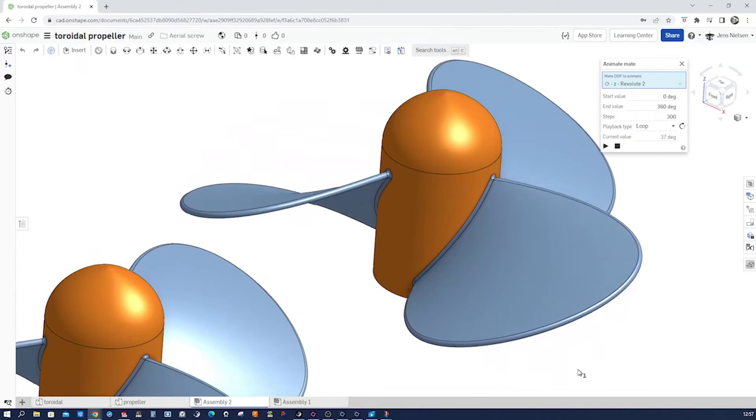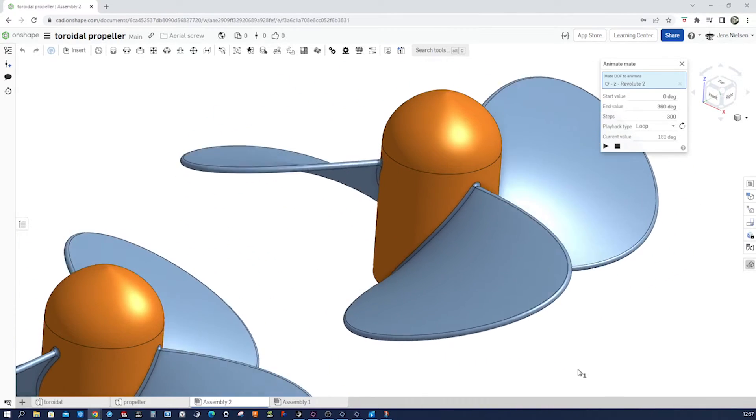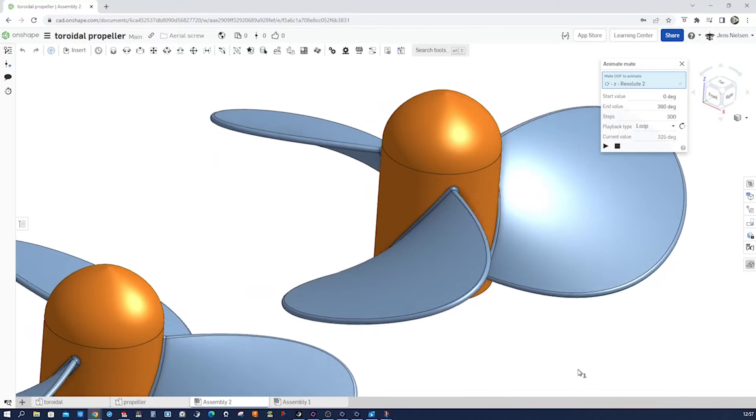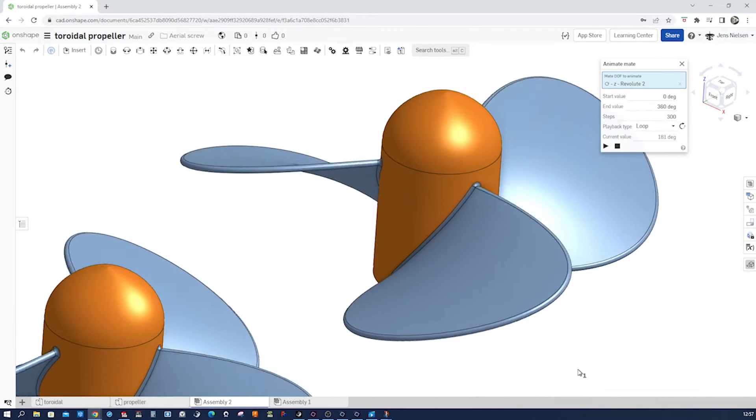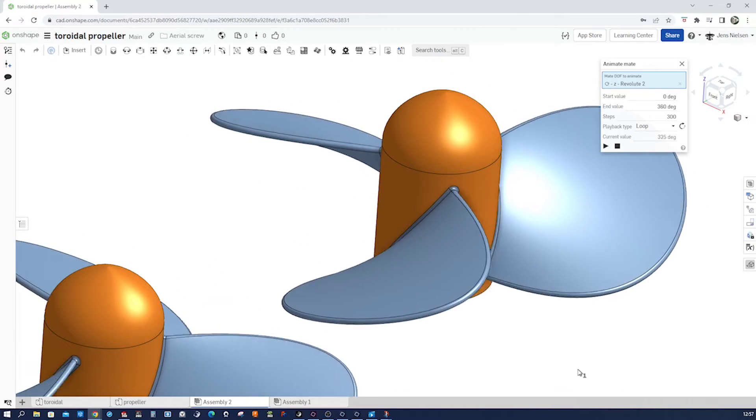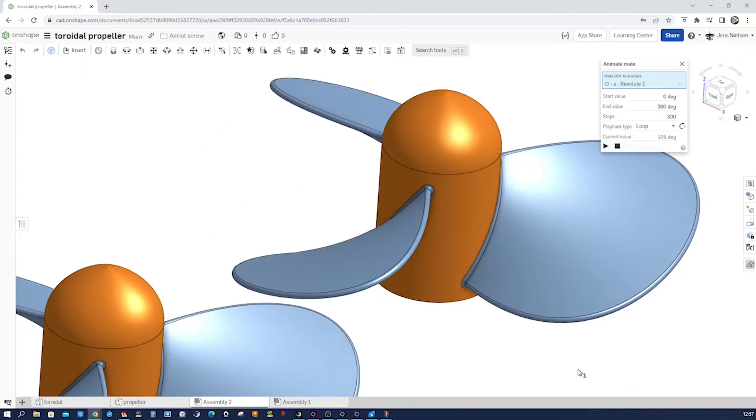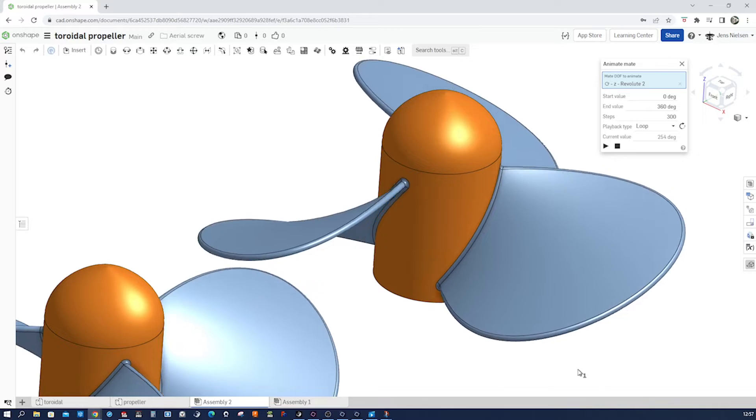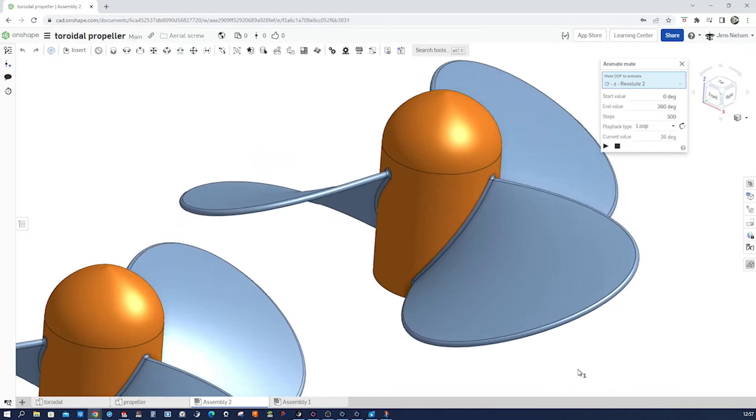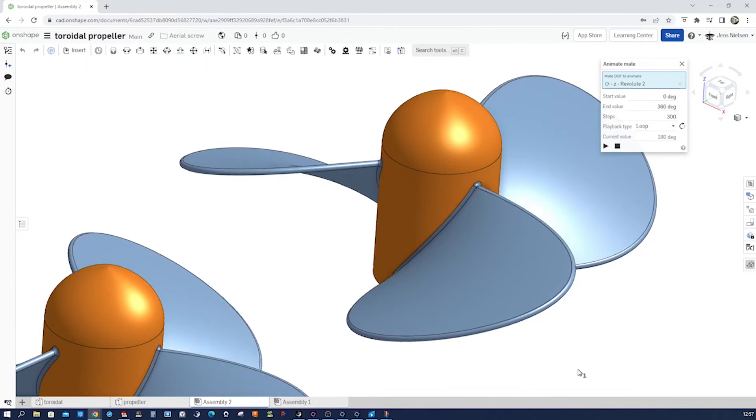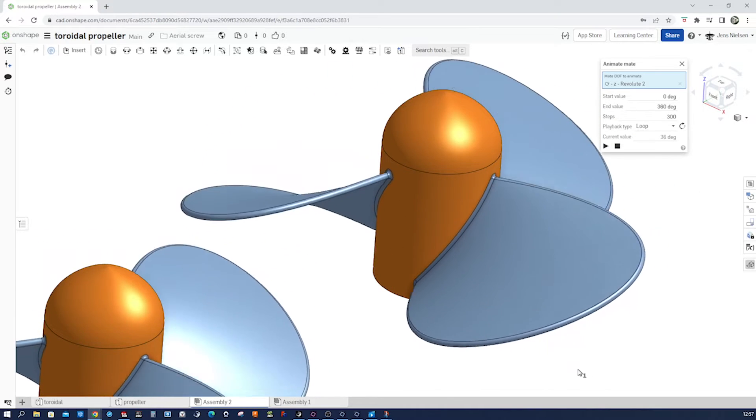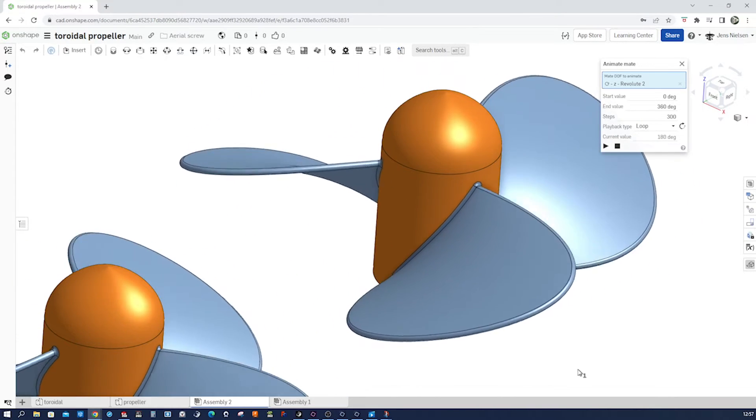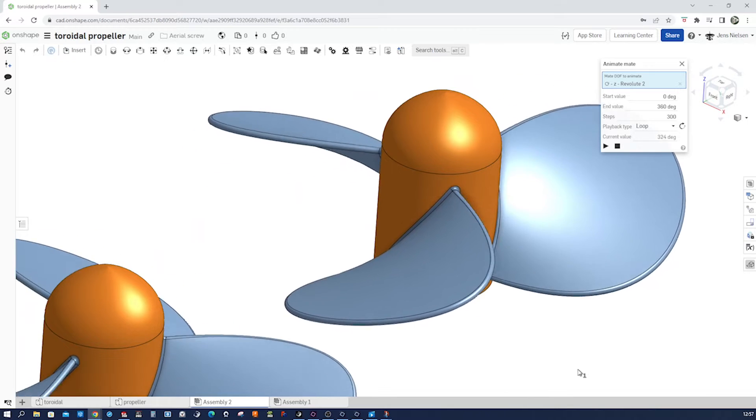Hey there fellow CAD designers, in today's tutorial we're going to explore the fascinating world of propellers and learn how to design one using Onshape. So let's dive right in and start designing our very own three-bladed propeller. We will use surface commands as well as the helix and 3D fits blind command, and we'll design the blade just with two curves.